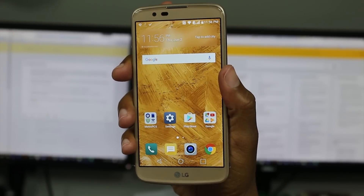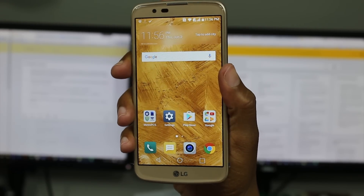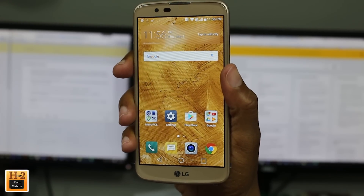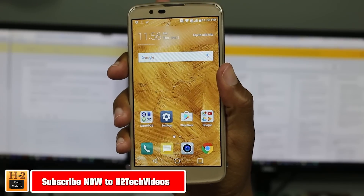Hey guys, Wayne here from H2 Tech Videos. Today I want to go over some hidden features on the new LG K10.